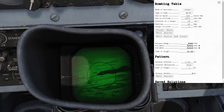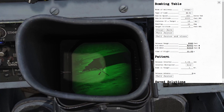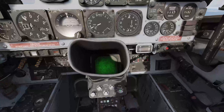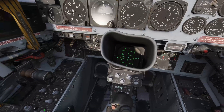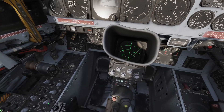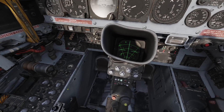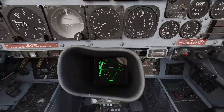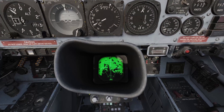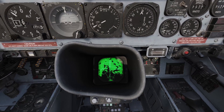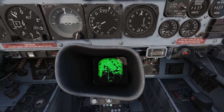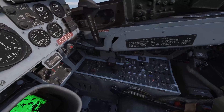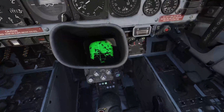It is also possible to find the offset using the radar. Put the radar into map PPI mode and move the offset cursor onto the target. Hit FREEZE and INSERT to confirm the position.